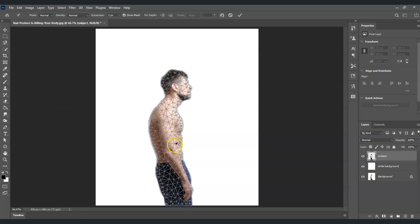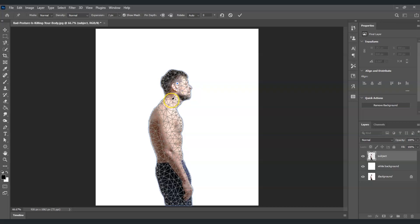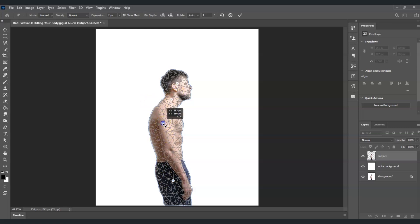Once you click Puppet Warp, the subject will show a mesh of lines. This tool is used to fix the posture. Start by creating control points — click to place a point on the head, one on the neck, one on the chest, and another on the thigh.